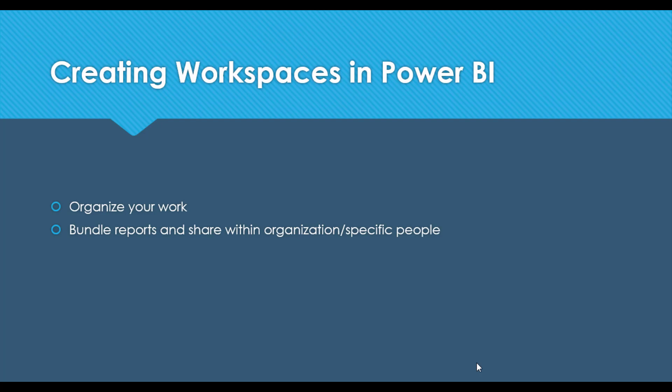So far, whatever work you do was cluttered inside your My Workspace, and it's good that you have a new workspace so you can get your work organized. Also, you will learn in the coming video that it's good to bundle your work in a separate workspace and publish it as an app so it can be viewable by a large number of audiences within your organization.